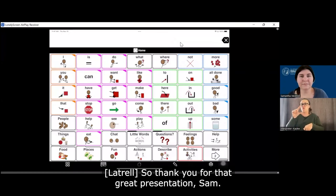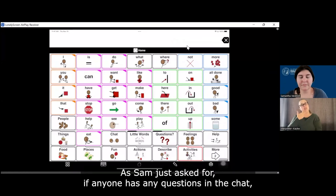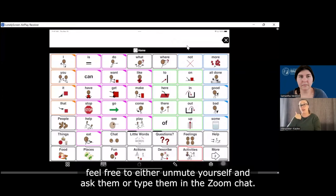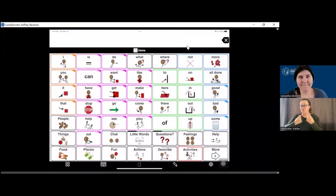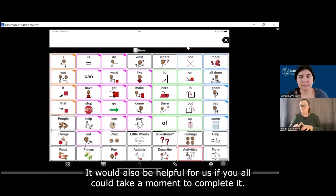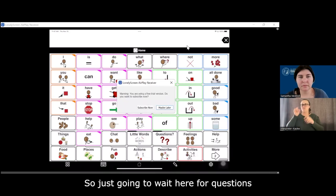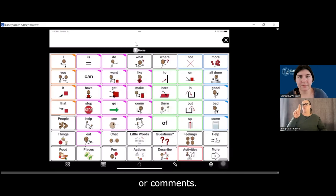Thank you for that great presentation, Sam. I think that was really well done. If anyone has any questions in the chat, feel free to either unmute yourself and ask them or type them in the Zoom chat. In the meantime, I'm going to link our survey in the Zoom chat — it would be helpful for us if you all could take a moment to complete it.